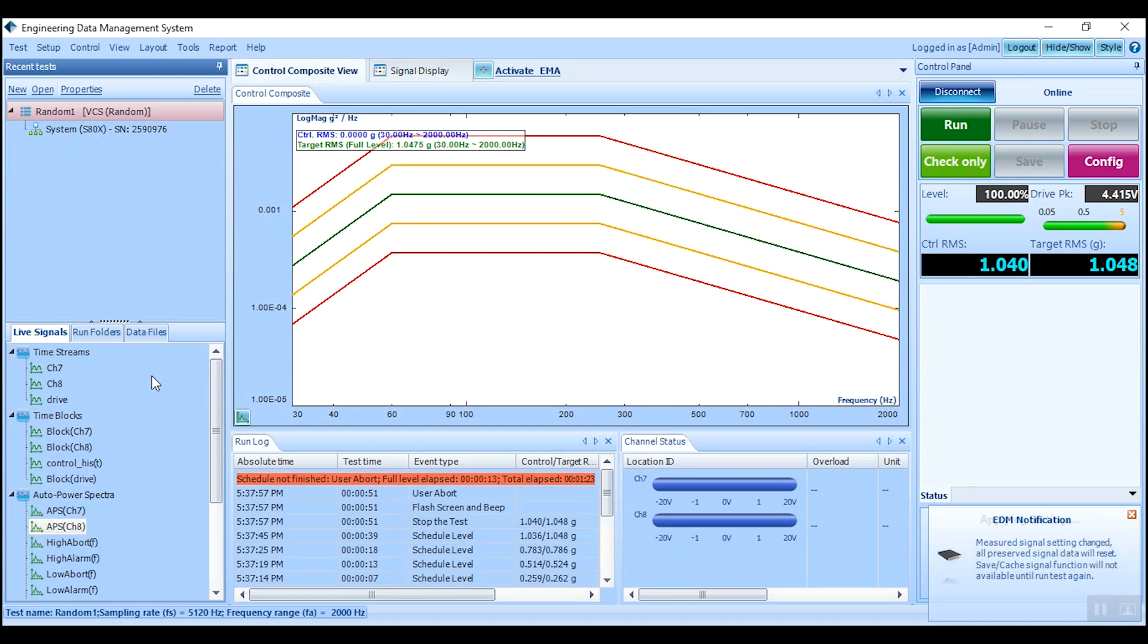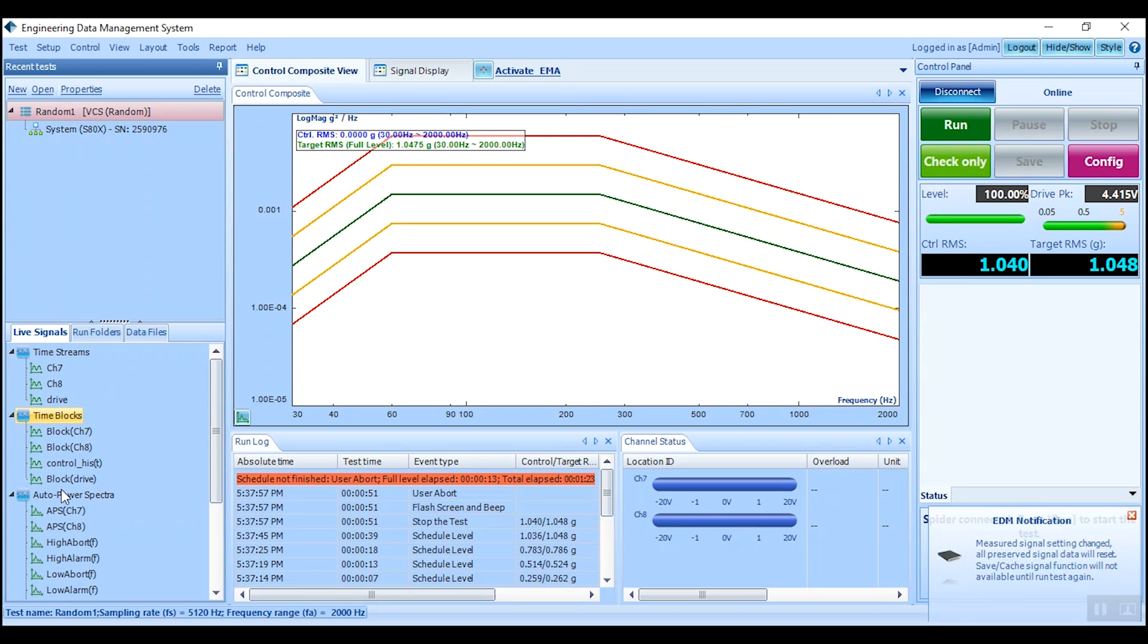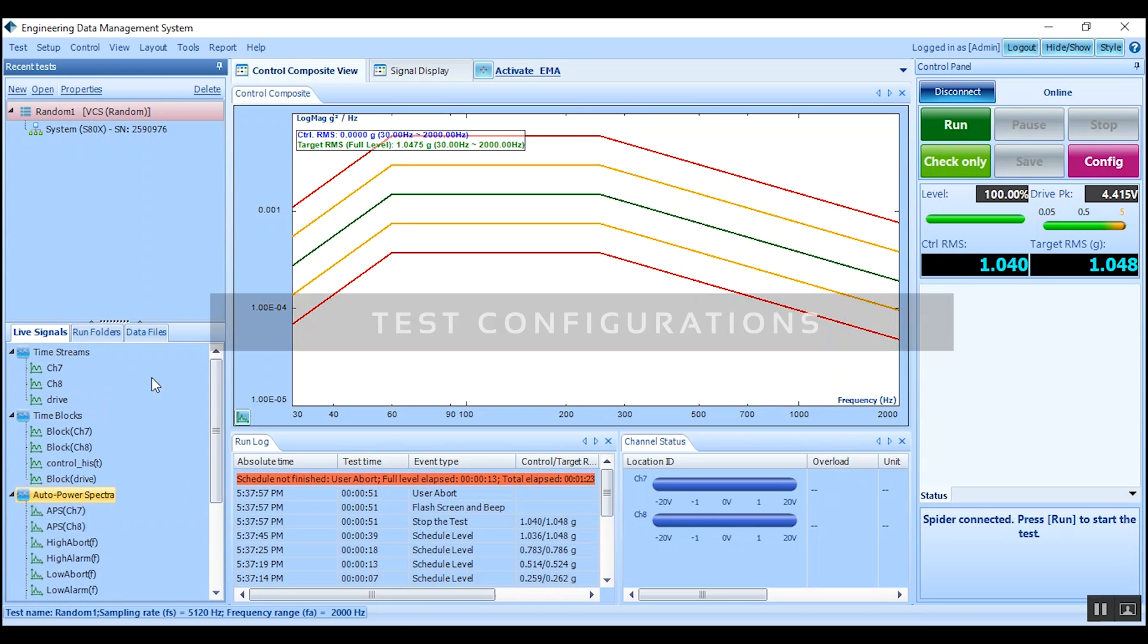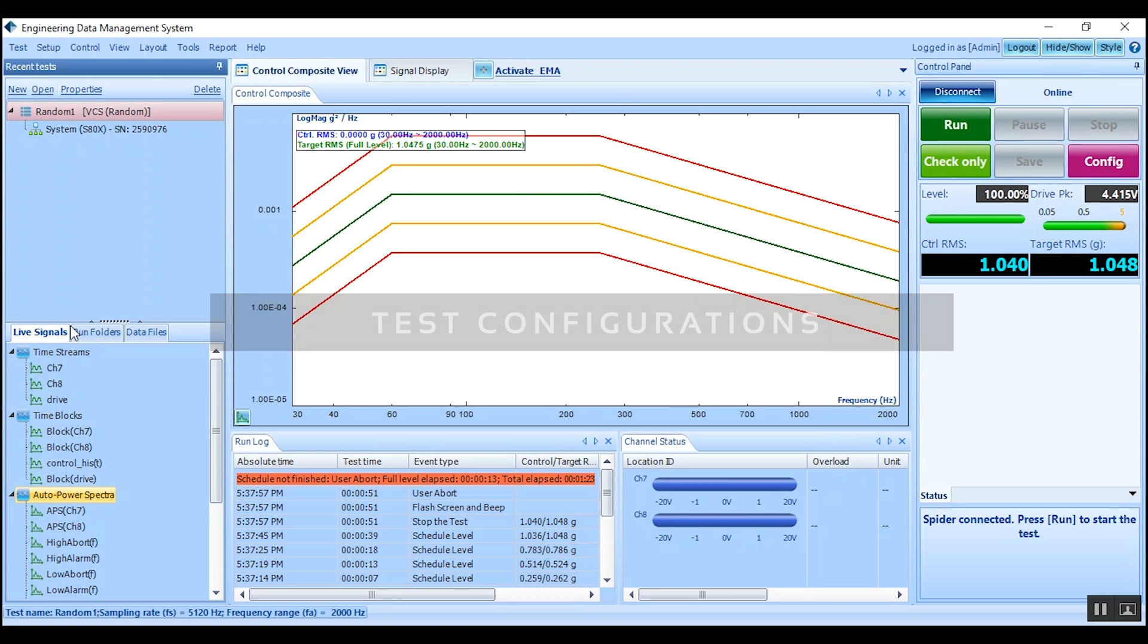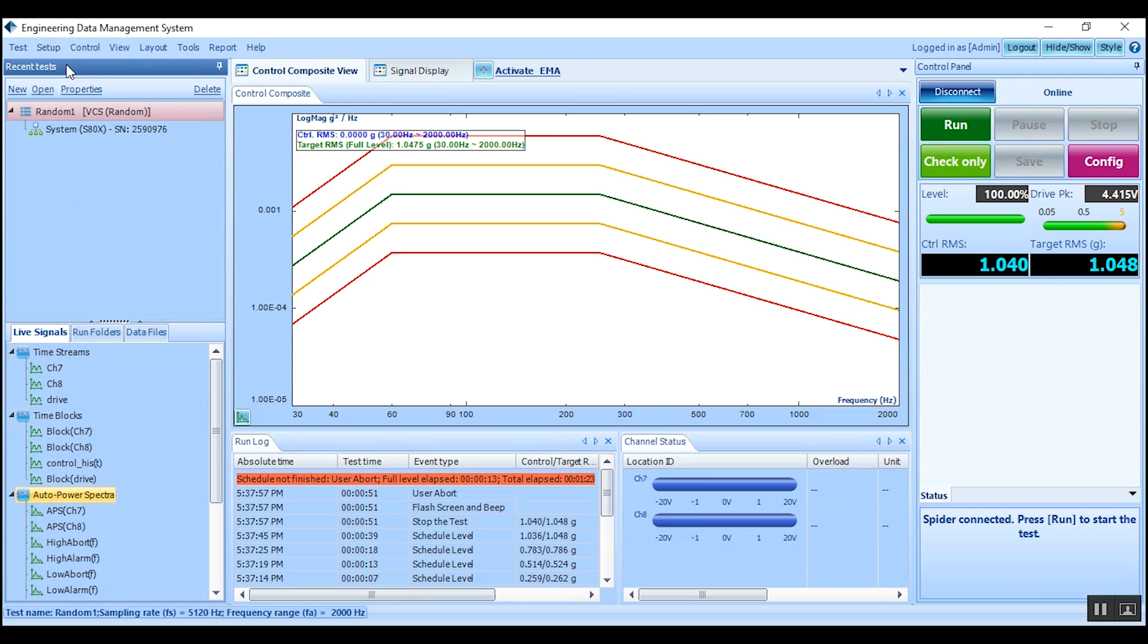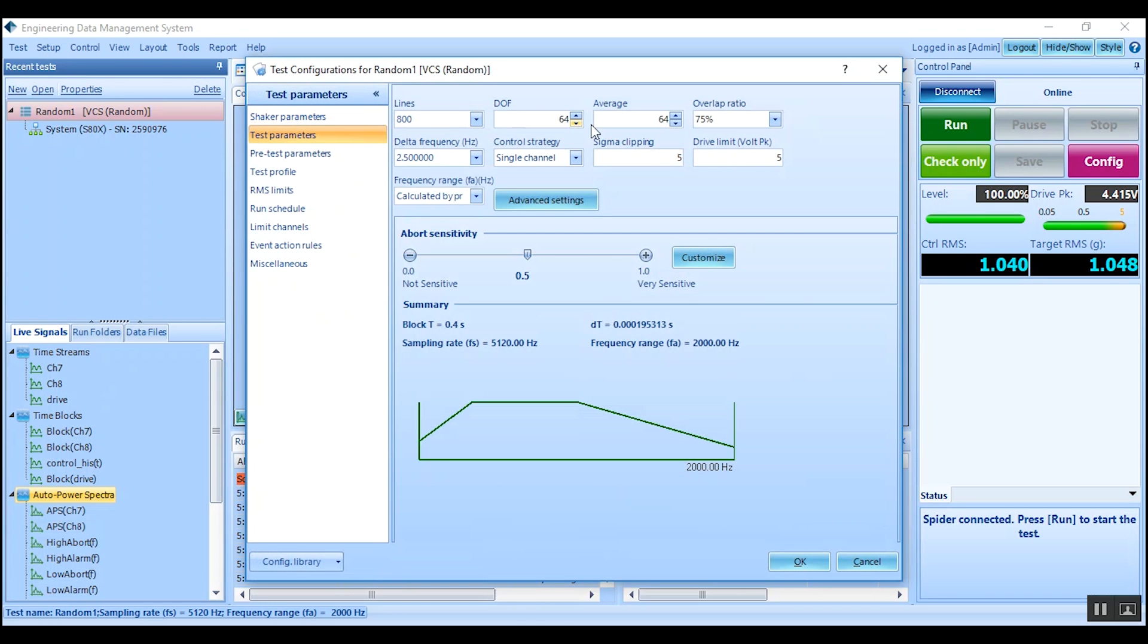Observe the measured signals changes under Live Signals tab. Next, we will configure the parameters, test profile, runtime schedule, and saving options. Go to Setup and Test Configuration. The Config button in the control panel is another quick way to access this menu.